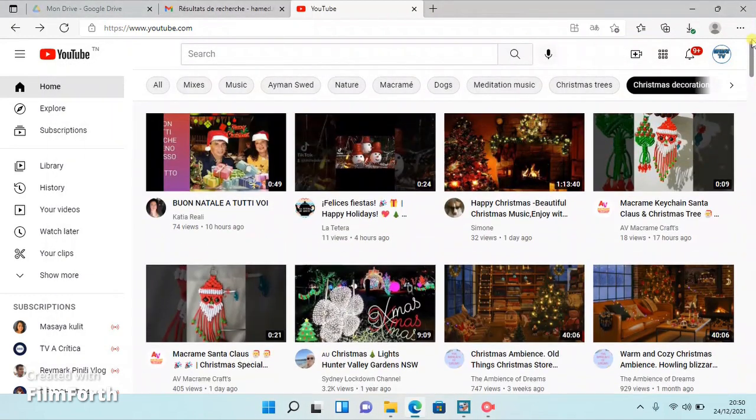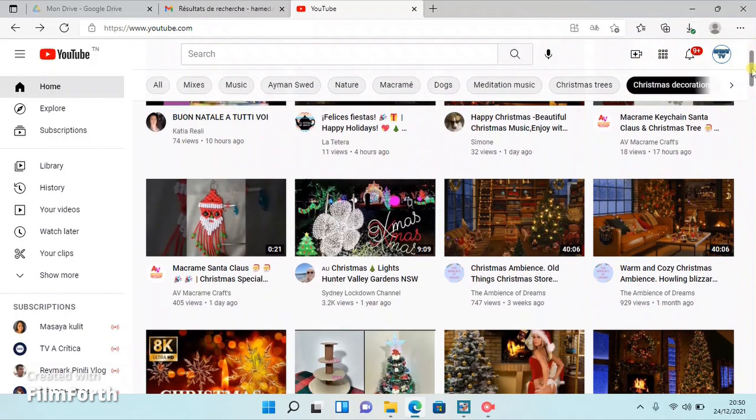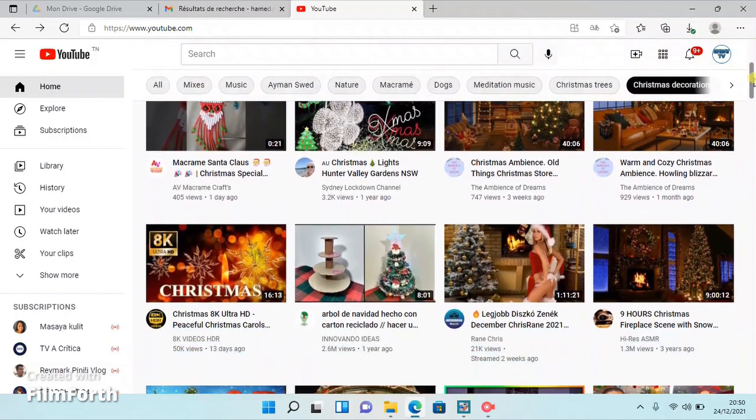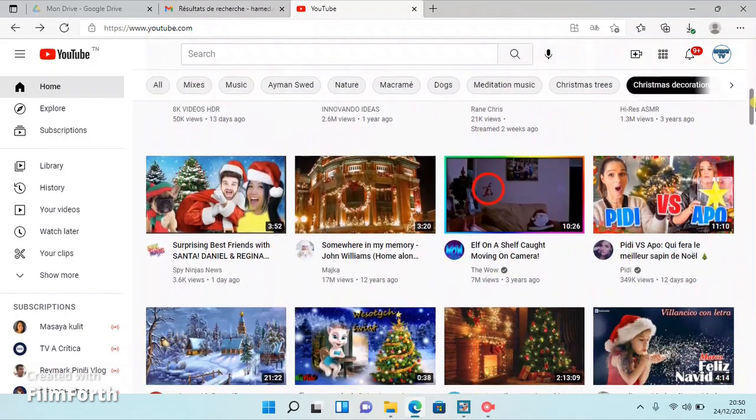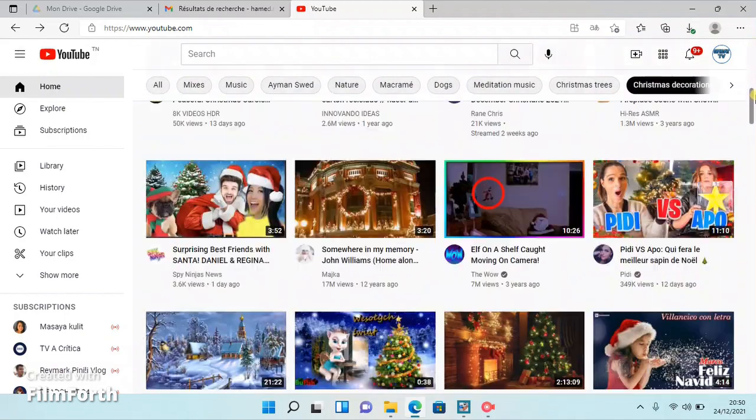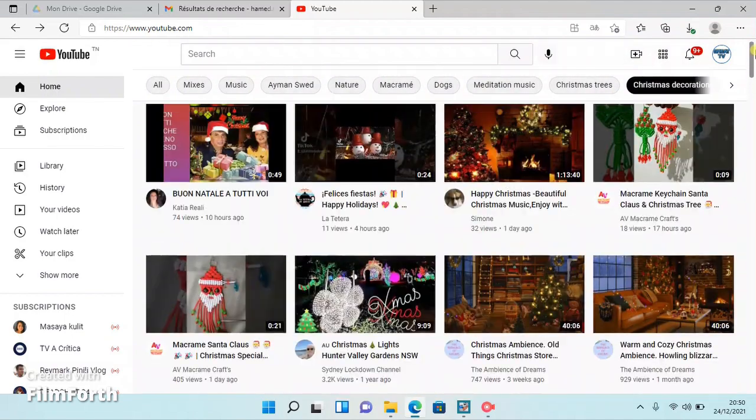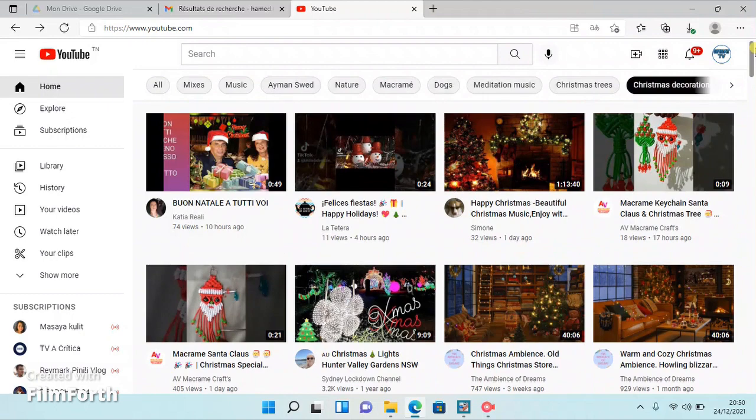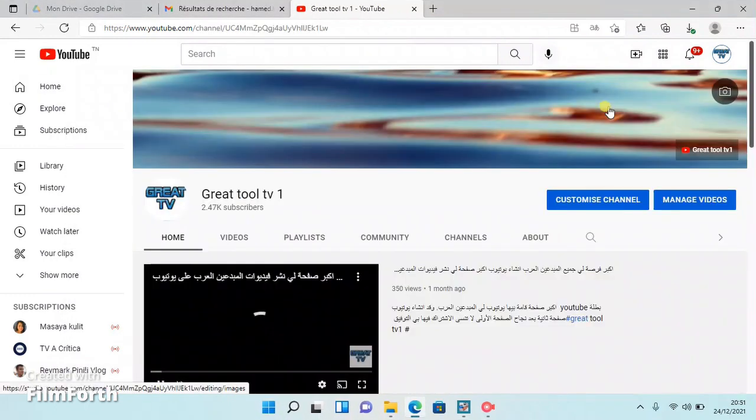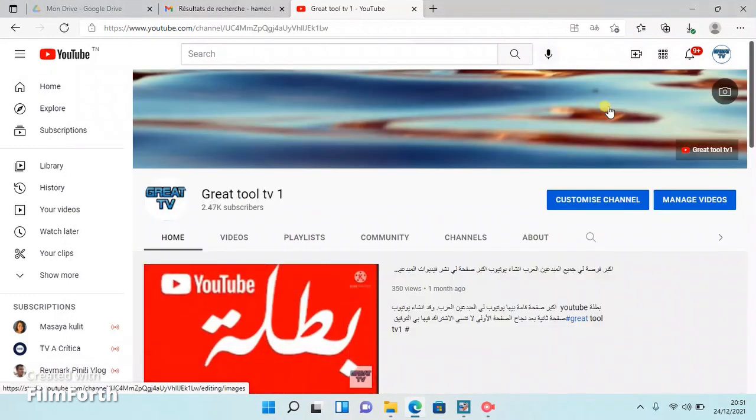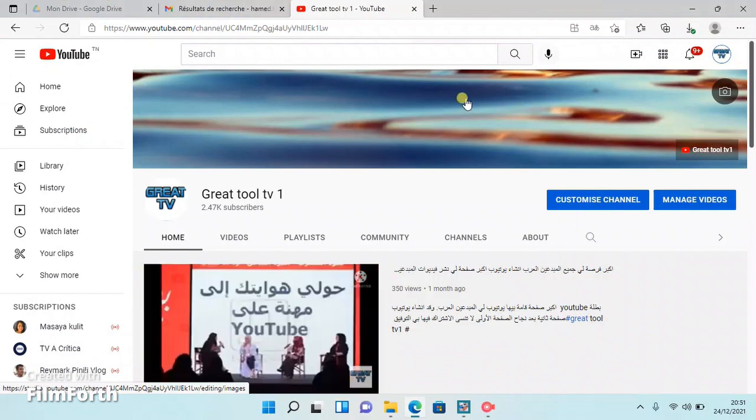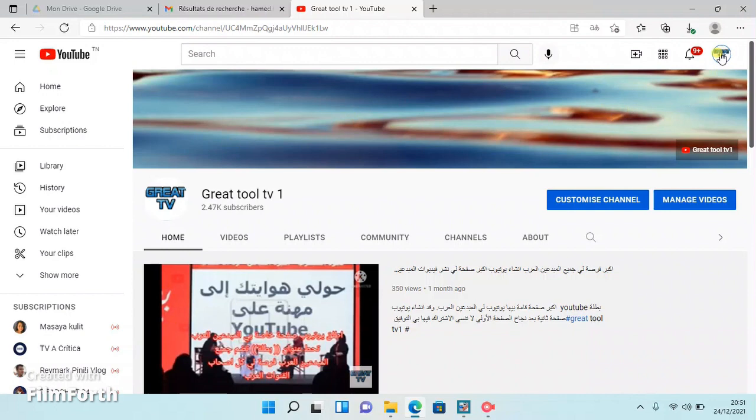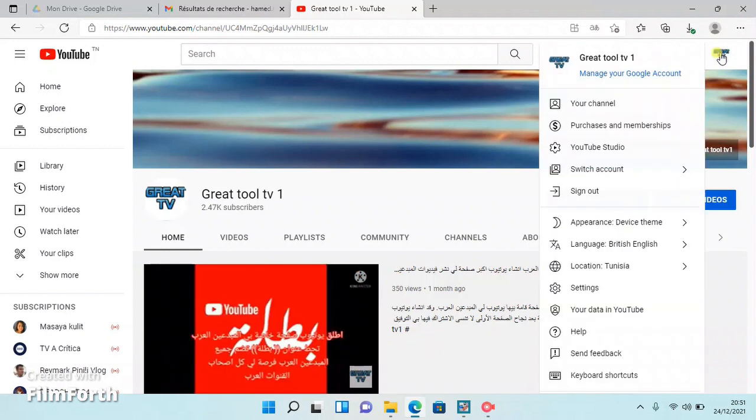All you need to do now is go and press on your channel icon situated on your right-hand side top corner. In the drop-down list, go and hit YouTube Studio. This will take you to your channel dashboard.